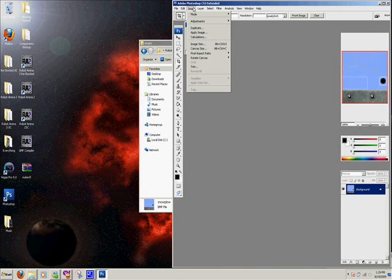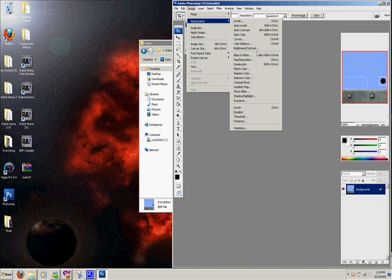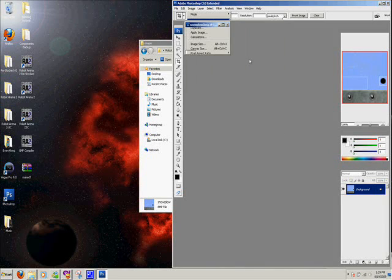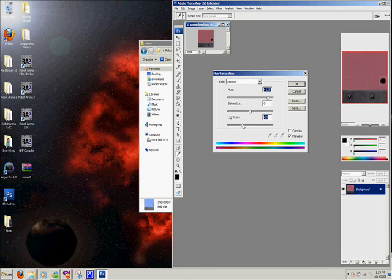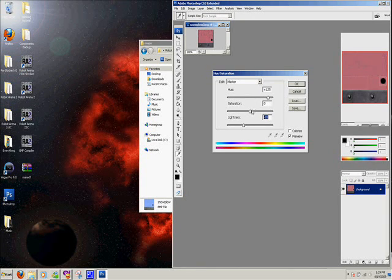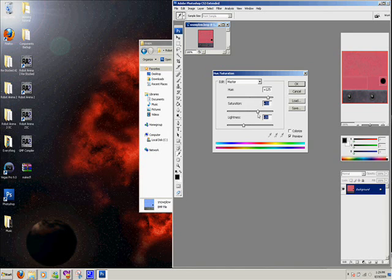And I just went adjustments, hue, and changed it to a red, and then made it dark with a ton of saturation. Kind of like that.